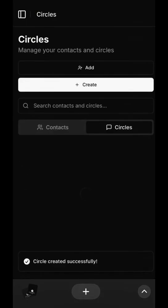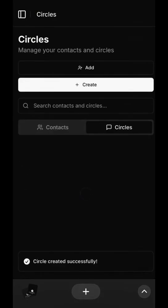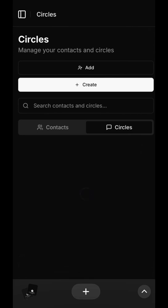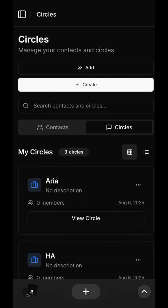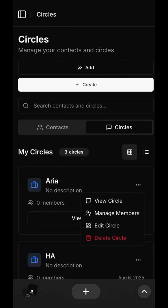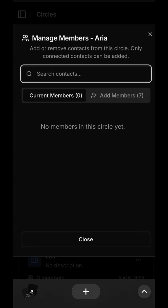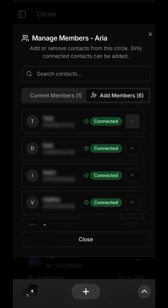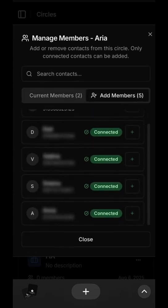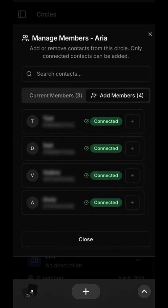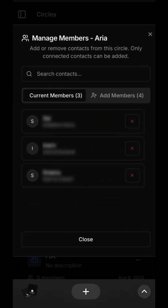With the circle created, it's time to add your members. Simply select from your list of connected contacts. We'll add Cy, Test, and Dad to our new Aria circle. And just like that, your circle is set up and ready to go.